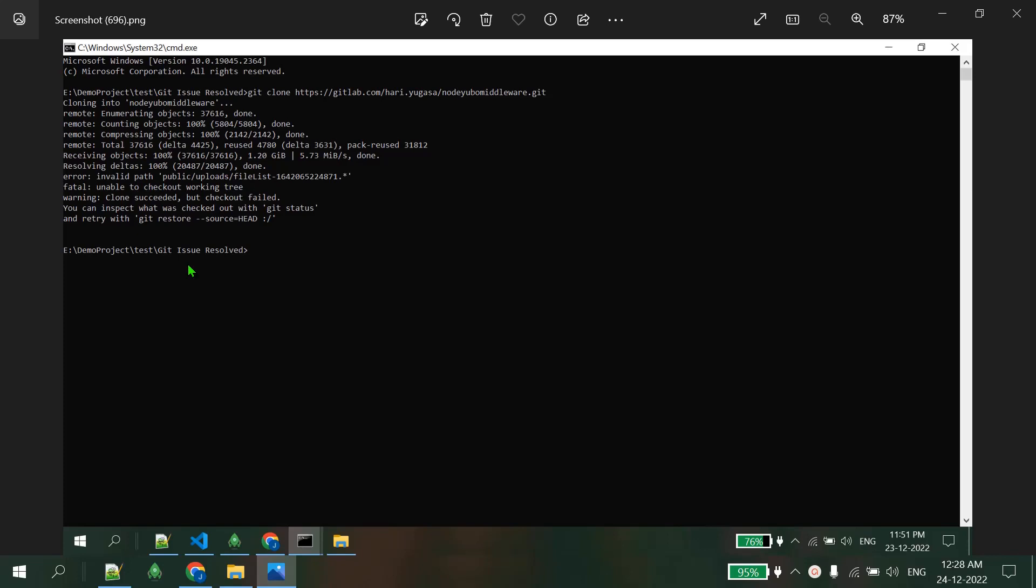Hi guys, welcome to my new video. In this video I will cover how to get rid of this issue. Actually, this is the issue we are getting while cloning a git repository.